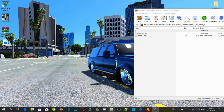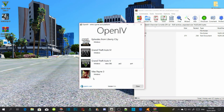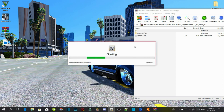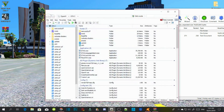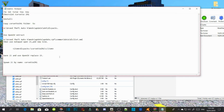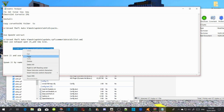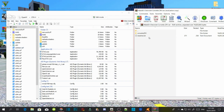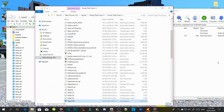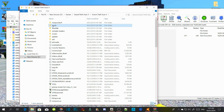Open up your OpenIV — make sure that you have OpenIV installed first. Then go to Grand Theft Auto V on Windows and wait for a few seconds. After that, open up your README text file and copy the code that is inside there.